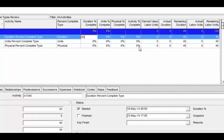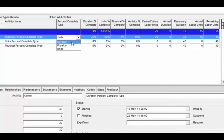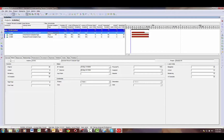I'll start with the duration percent complete field and set that to 25. I'll move to the units percent complete and set that to 50, and I'll set the physical percent complete field to 75. Because my percent complete type is set to duration, my activity percent complete is reading off of the duration percent complete, which is set to 25. If I change this to units, notice how the activity percent complete now reads off of the units percent complete. And the same thing happens if I change it to physical — now it's reading 75% off of the physical percent complete. Depending on which percent complete type you have set on the activity, this drives what the overall activity percent complete field is going to read.